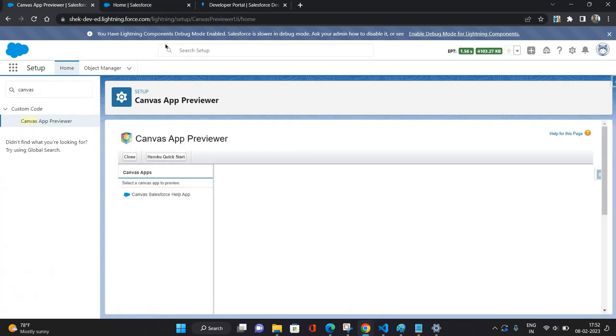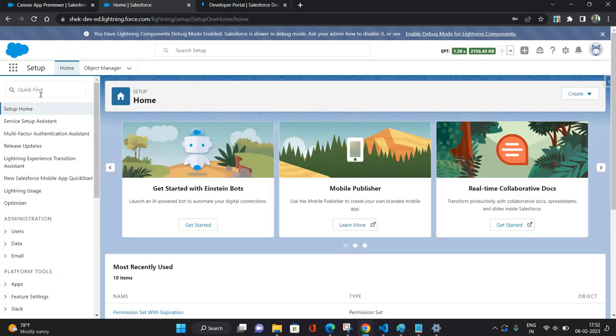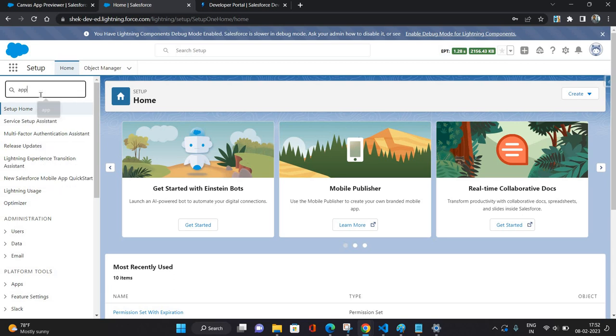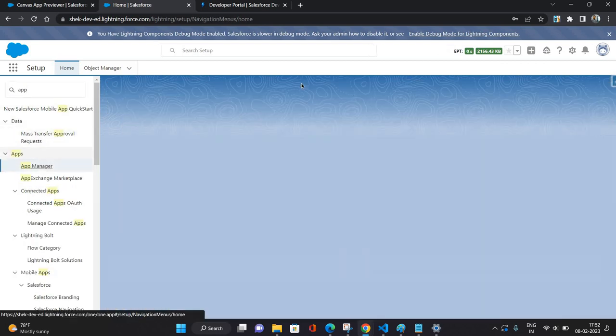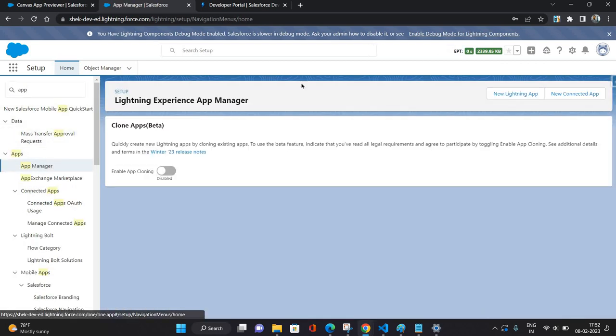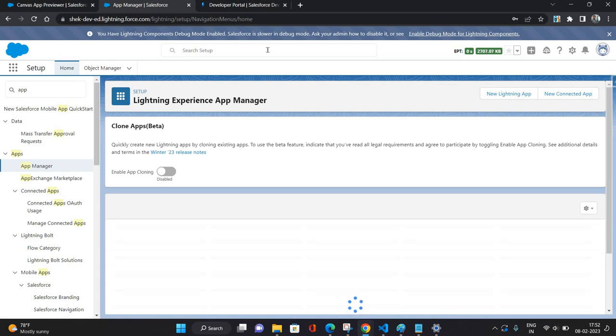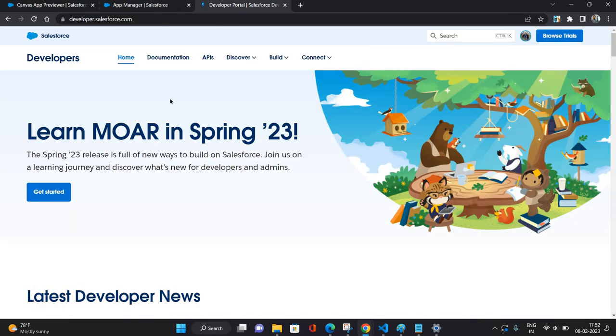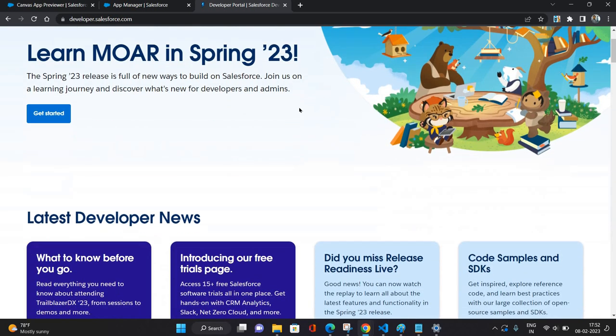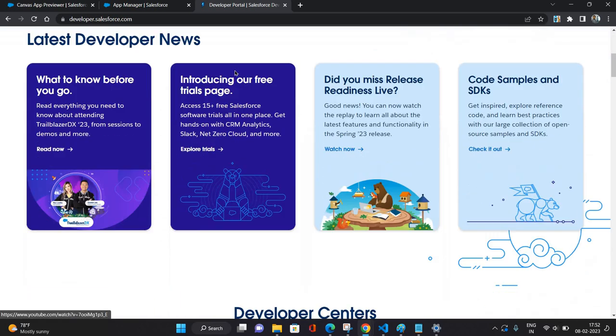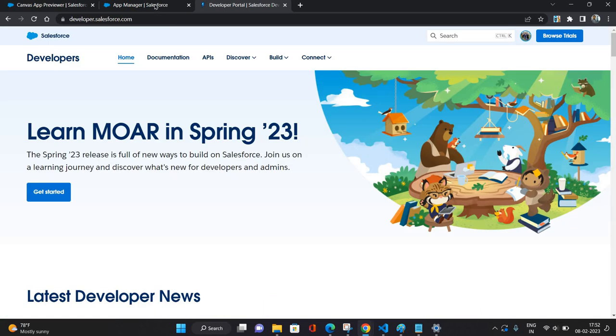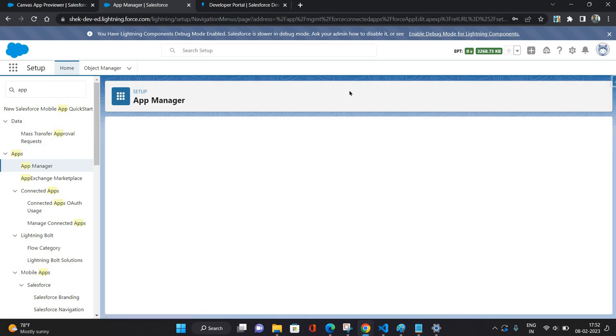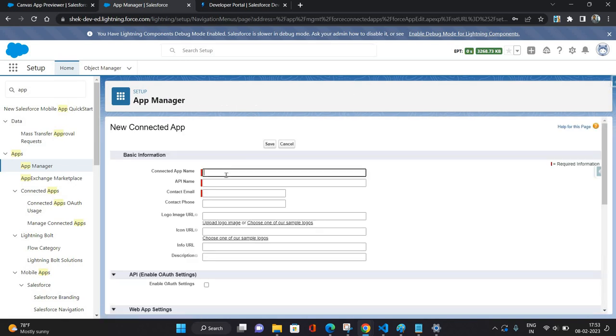So now let me just create a connected app which I'm going to consume in my Salesforce org using this Canvas App. So I will just go to App Manager and what I am going to do is I will consume this developer.salesforce.org portal in my Salesforce org. So for that, first I'm going to create a connected app.